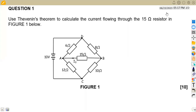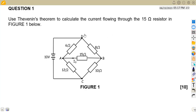Hello guys, welcome back to Mason African Motives, still on industrial electronics info, working on Thevenin's theorem. We have got the question from the question paper of August 2016, where we are given to use Thevenin's theorem to calculate the current flowing through the 15 ohm resistor in FIG1 below.